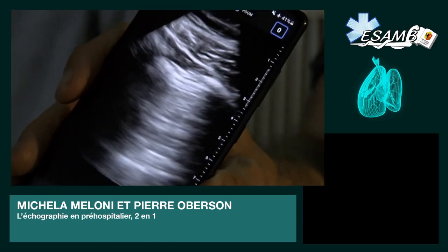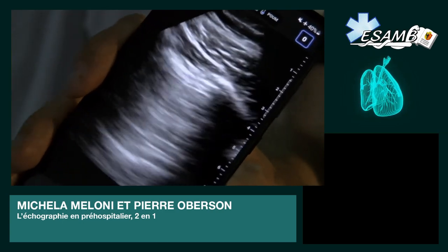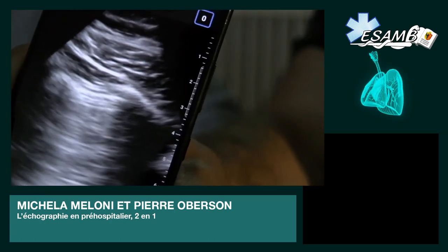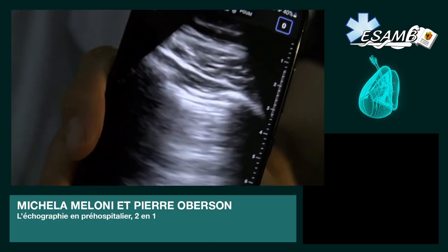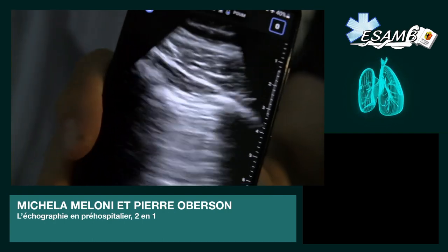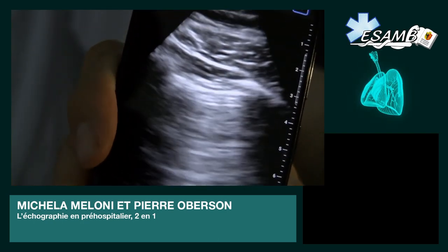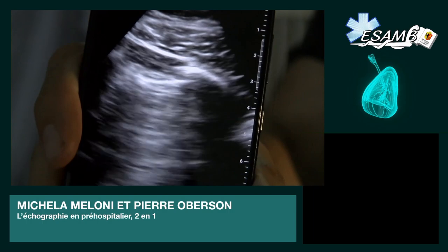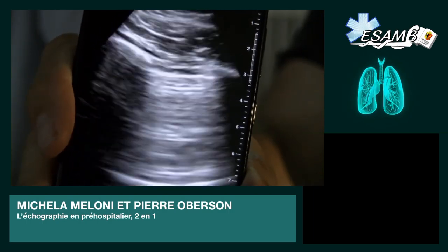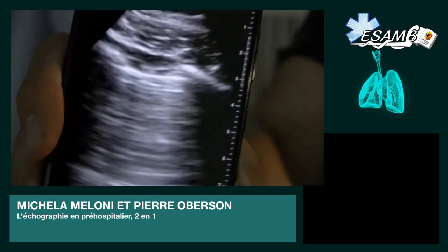On peut voir que j'ai juste posé la sonde sur le thorax de Luc, et on peut déjà visualiser son poumon. On peut bien voir la plèvre de Luc qui bouge à chaque respiration, ce qui montre bien qu'il n'a pas de pneumothorax, et puis il a des lignes A. C'est un bon signe que son poumon va plutôt bien, ce qui est rassurant parce qu'il est jeune et en bonne santé.